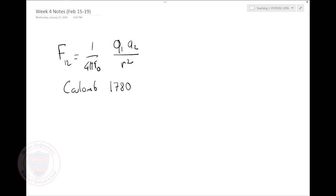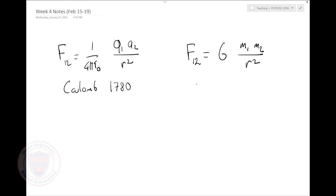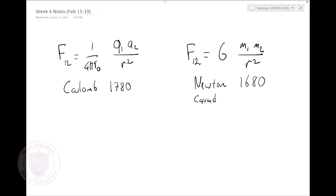You actually learned something similar from Physics 101: the gravitational force between two masses m1 and m2 divided by r squared. And who actually wrote this down? Newton. How about around which time? 1670s, maybe 1680s. And Cavendish experimentally measured this 1 over r squared around the same time, 1780s.